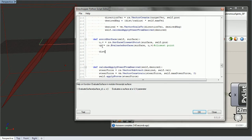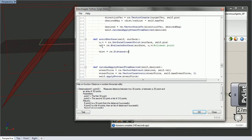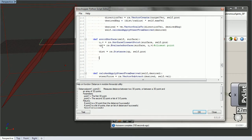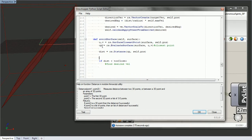Now that we have that, we can calculate the distance from our closest point to our mover. Now we're going to test it — if the distance is too close to something, we will find our desired velocity. So if distance is less than too_close, we find the desired velocity. We'll define a variable called too_close and set it to 30.